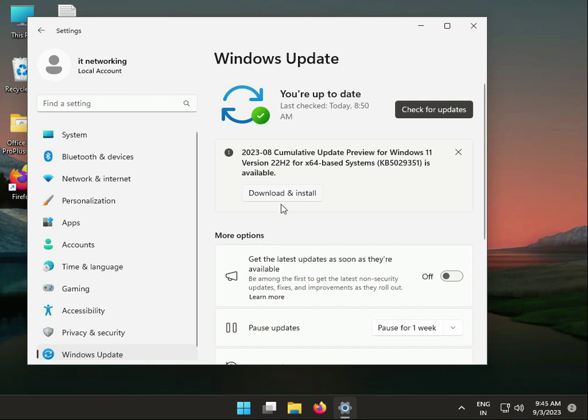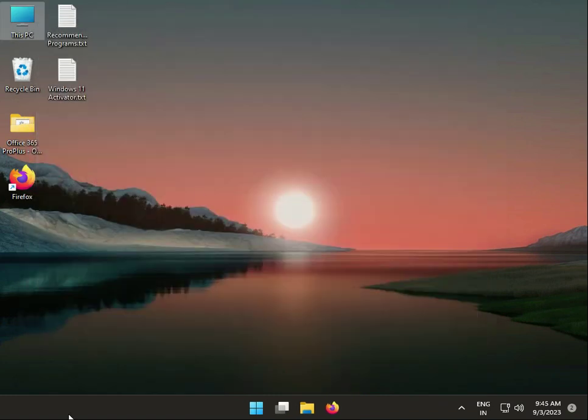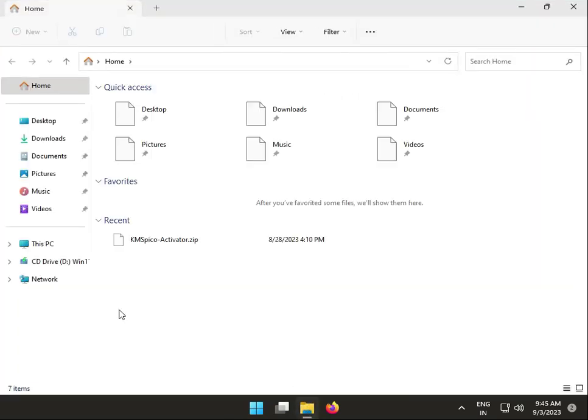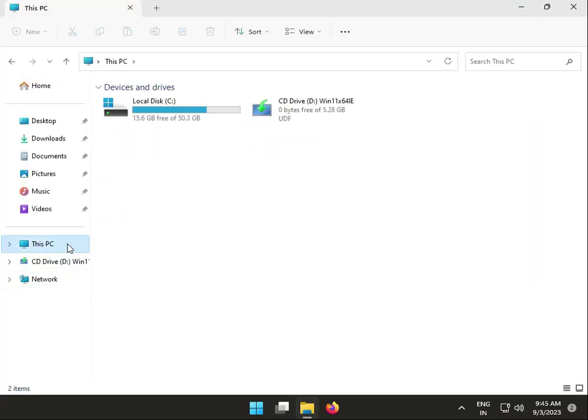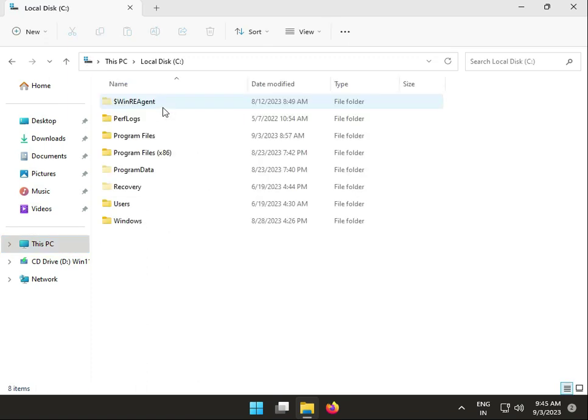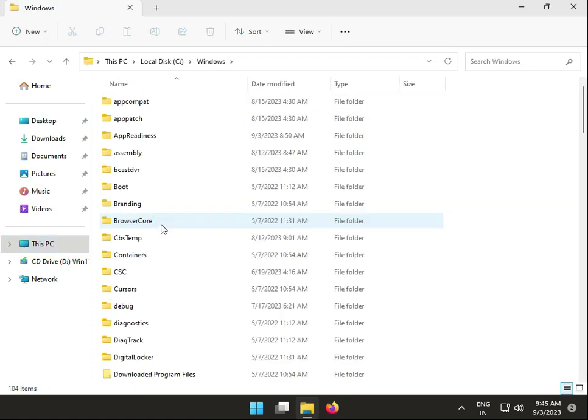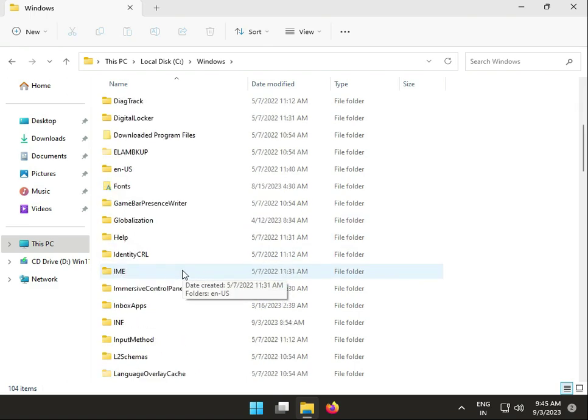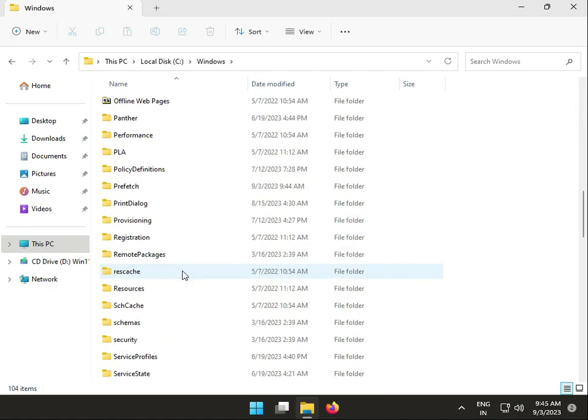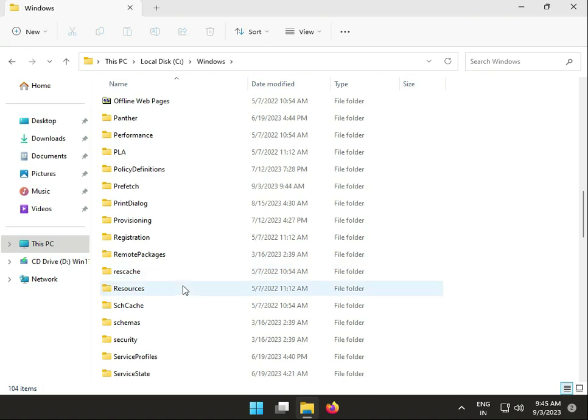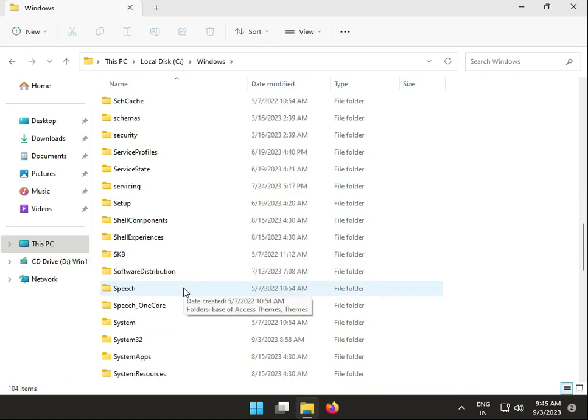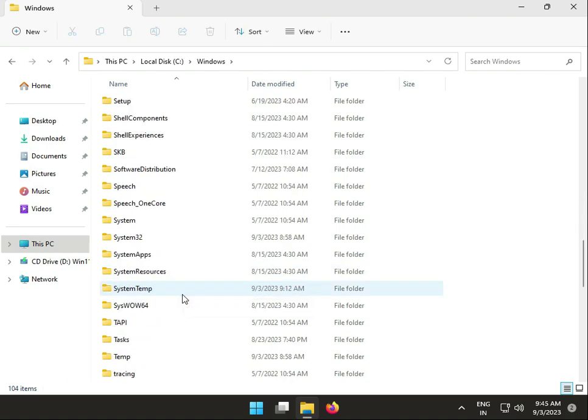Then close that. The second solution is to clean the update folder. Open This PC, go to C drive, then Windows, then navigate to the Software Distribution folder.